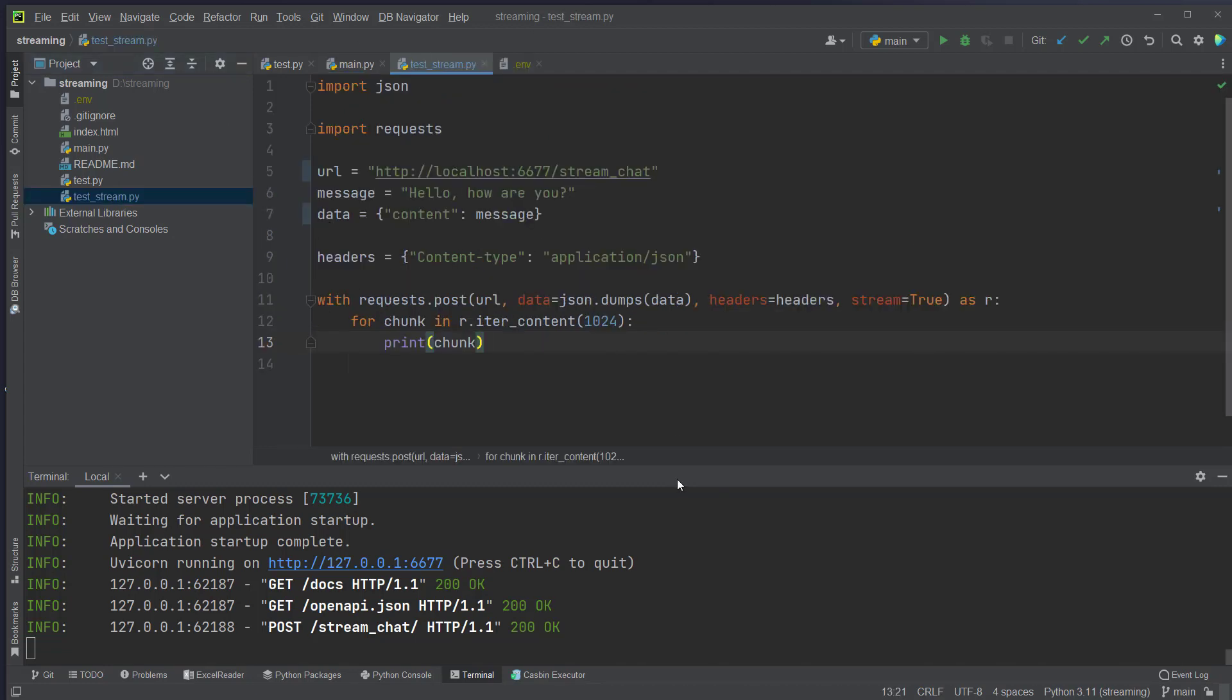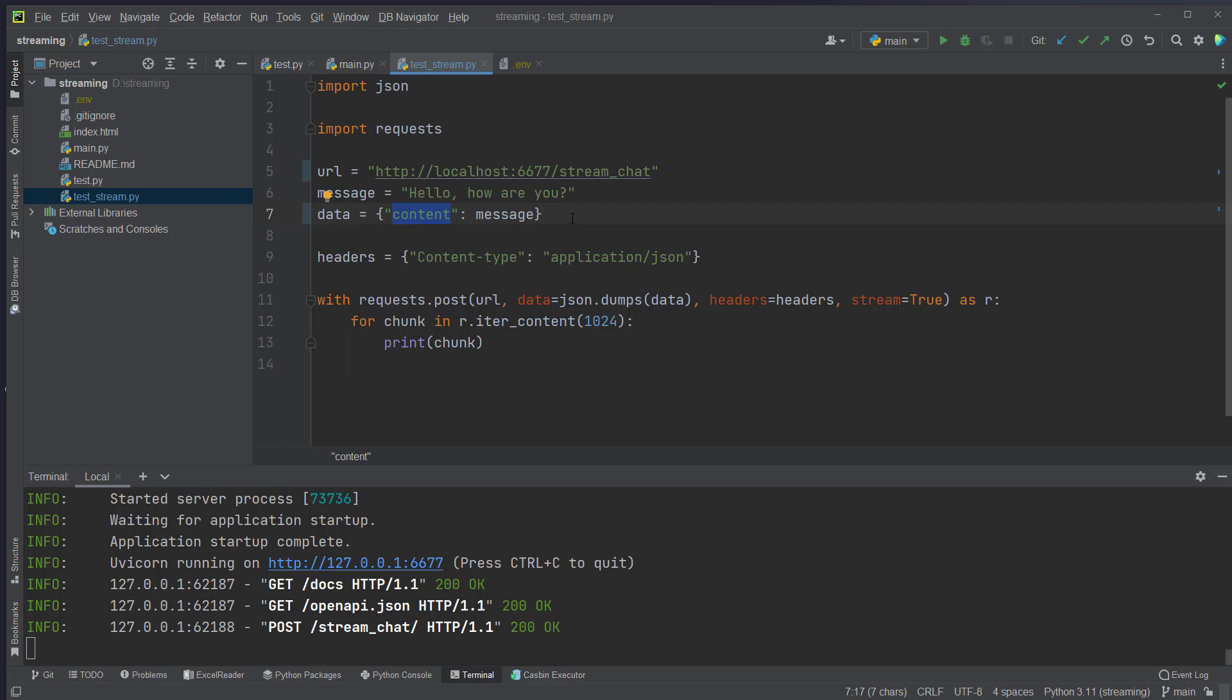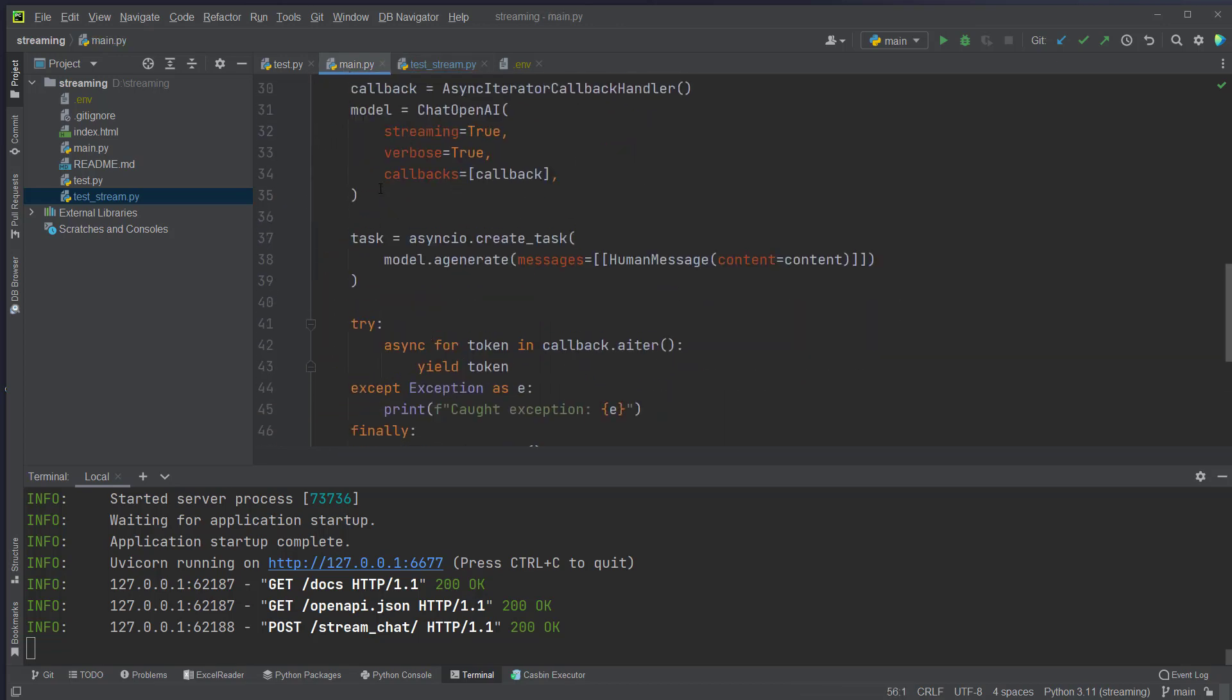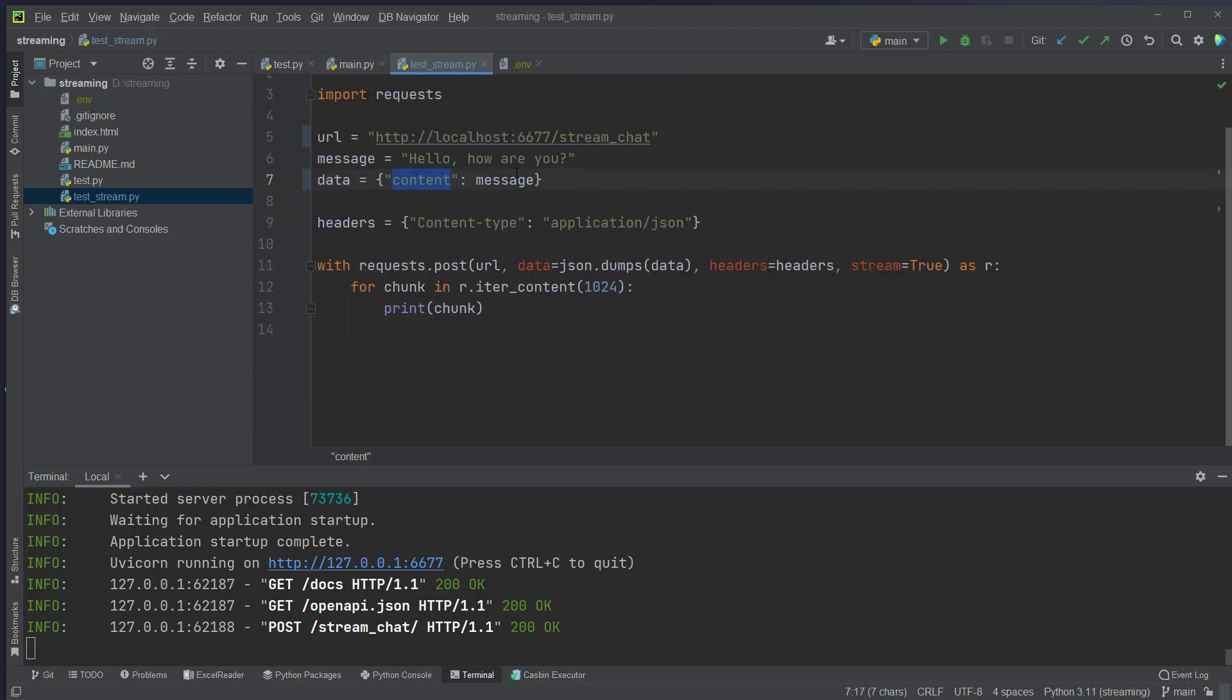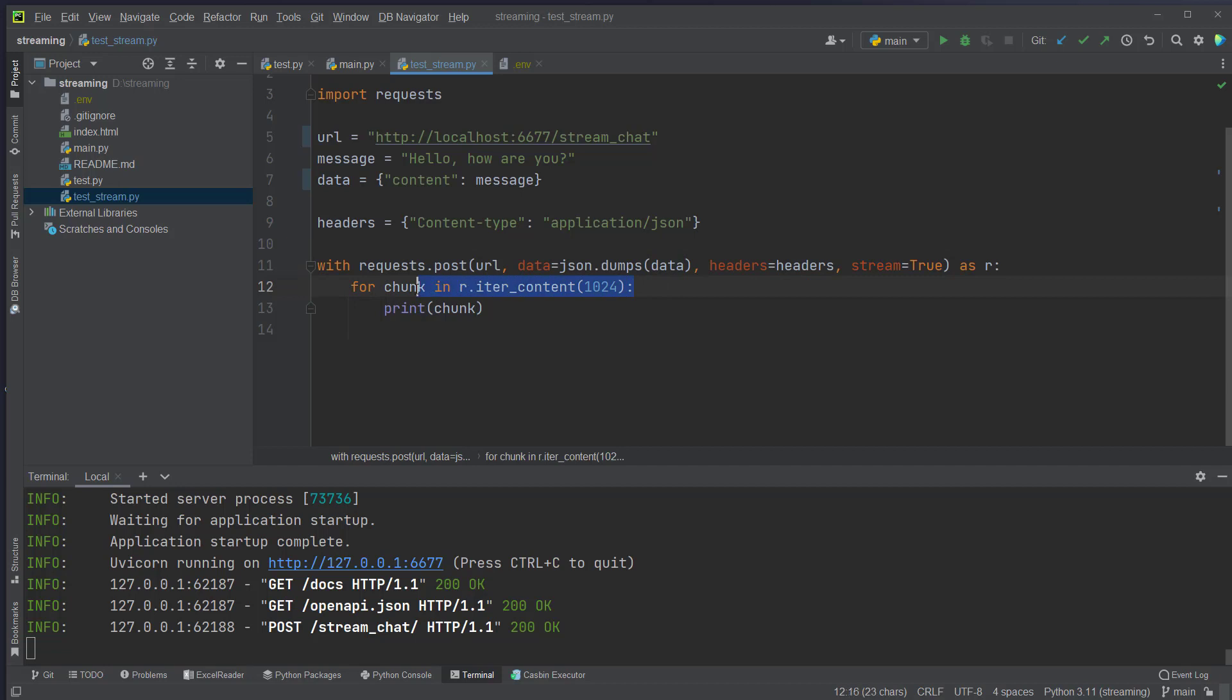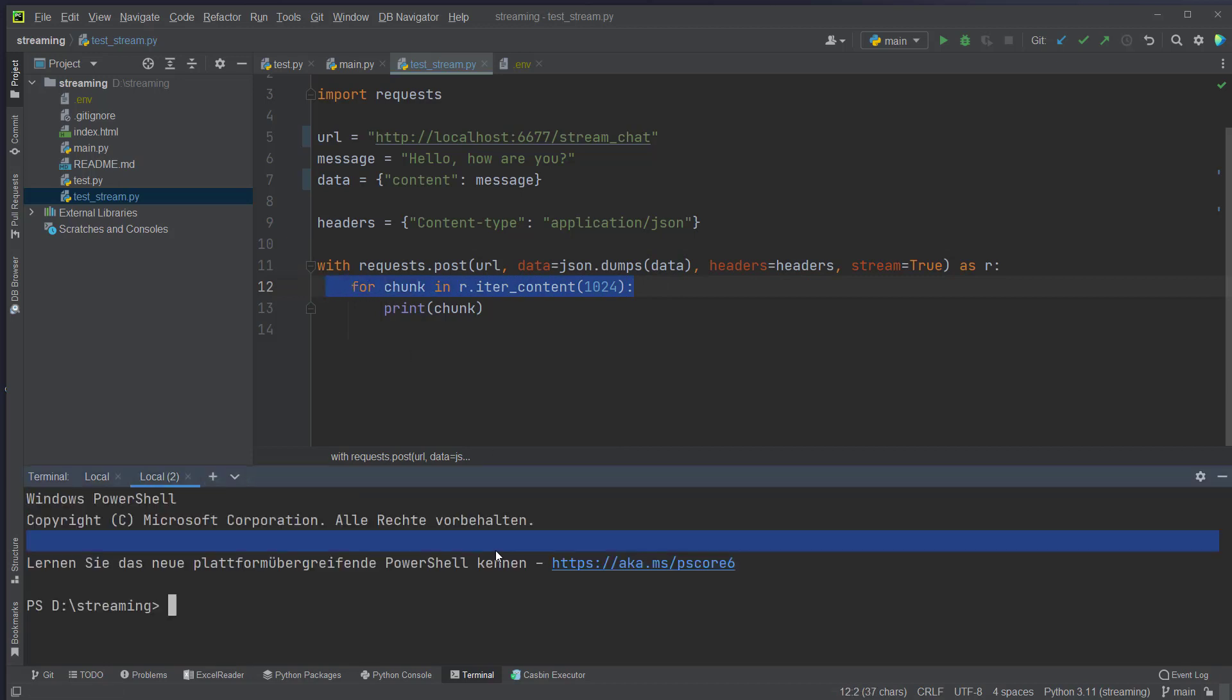And here everything is prepared now. As you can see we sent in a message. We pass that message here in the correct format here. Content is the attribute of this class here. And we send it with the post method here to this URL. We pass in the data as JSON and set stream to true. Now we can loop over the chunks bit by bit. So let's try that out. python test_stream.py